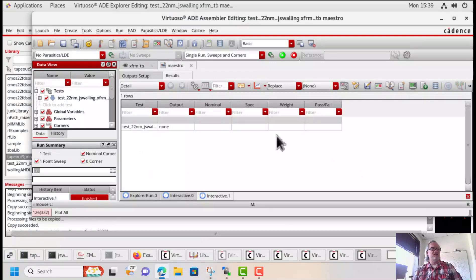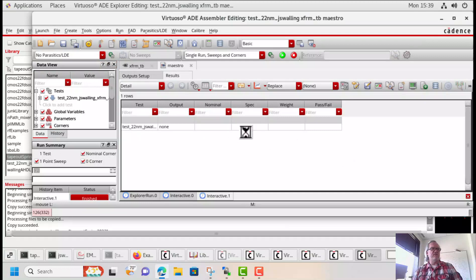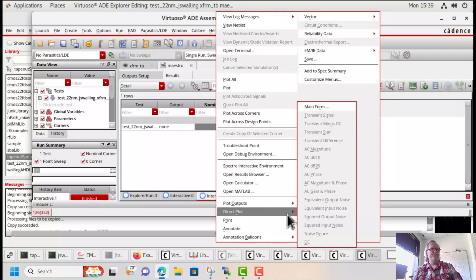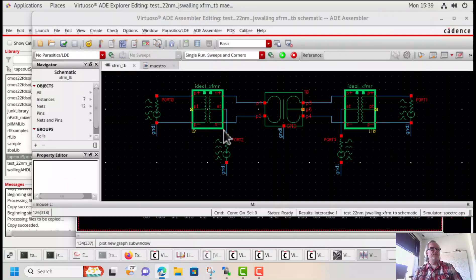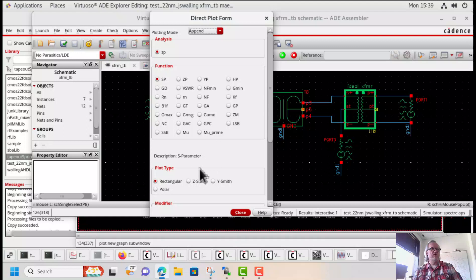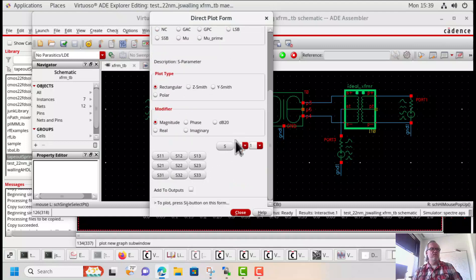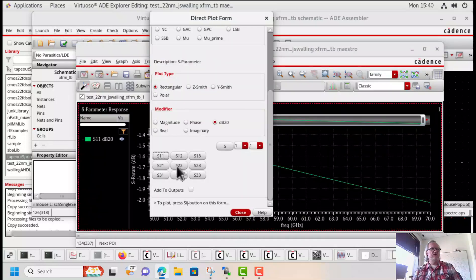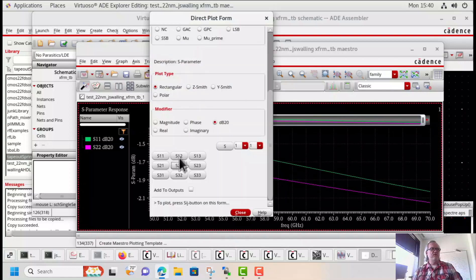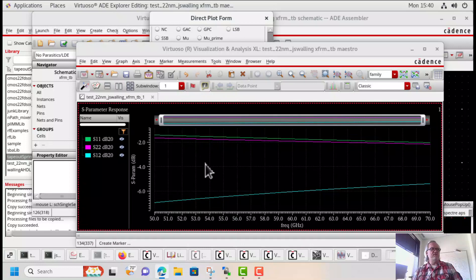Now the way that I've set this simulation up and the labels I've put on the ports is going to make it easy to plot our S-parameters. S11, S12, S21, and S22 are going to be our differential mode S-parameters. I'm going to plot these rectangular on the same plot: S11, S22, S12, and S21.